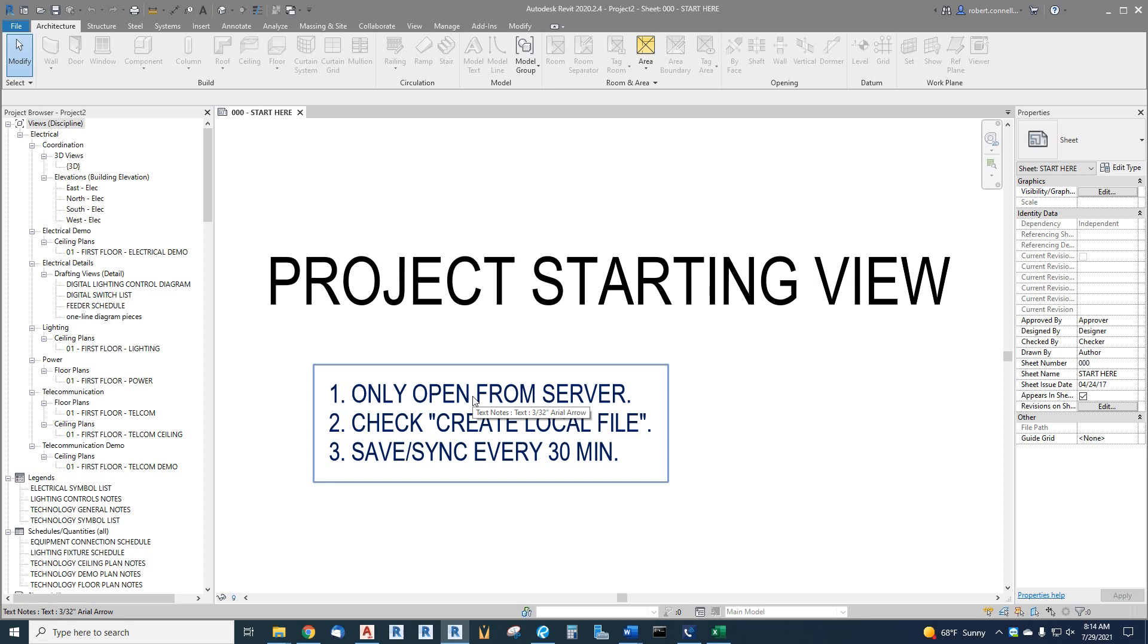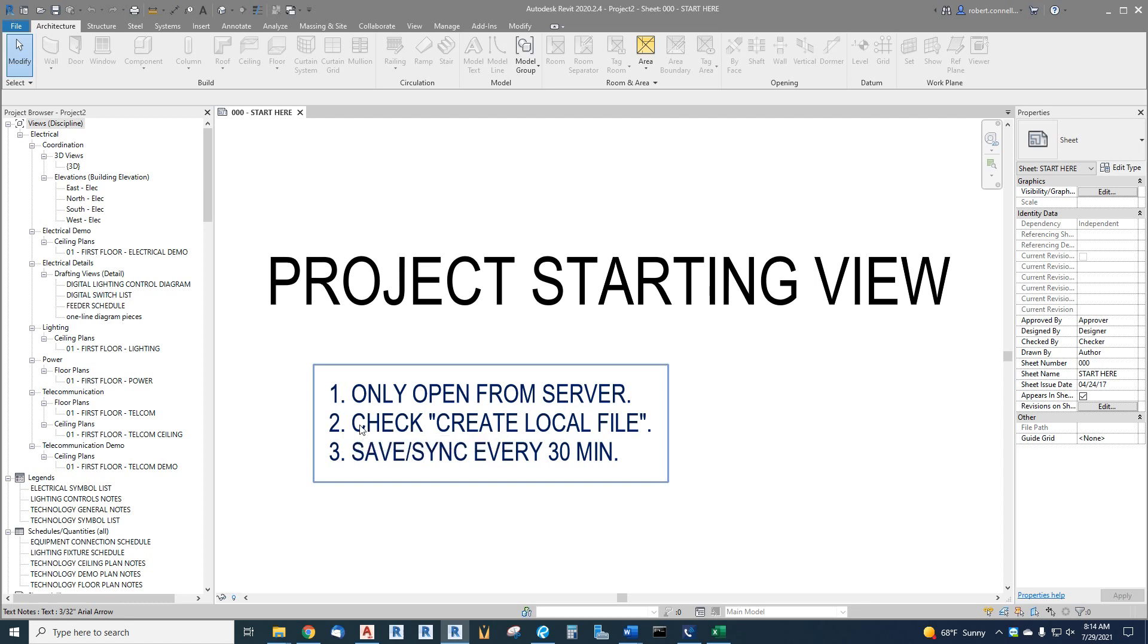Number two: as you're opening that from the server, make sure that the box is checked that says create local file.